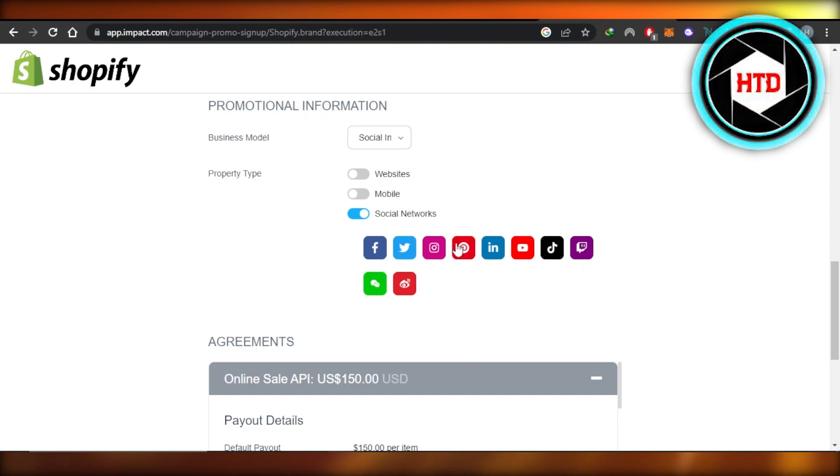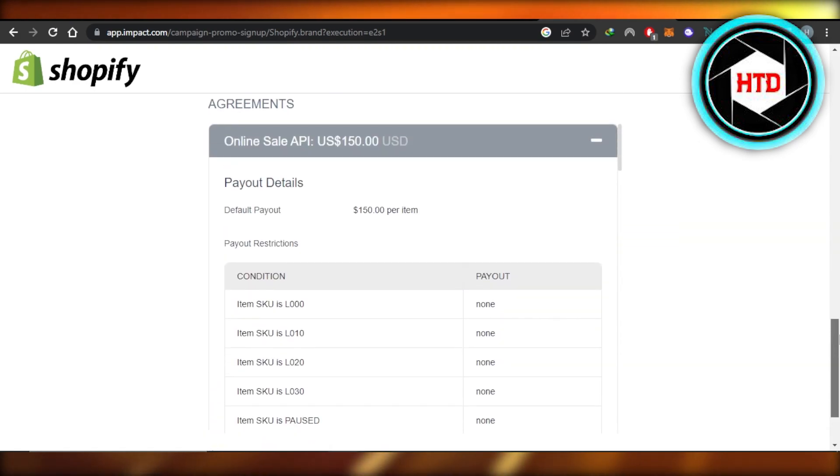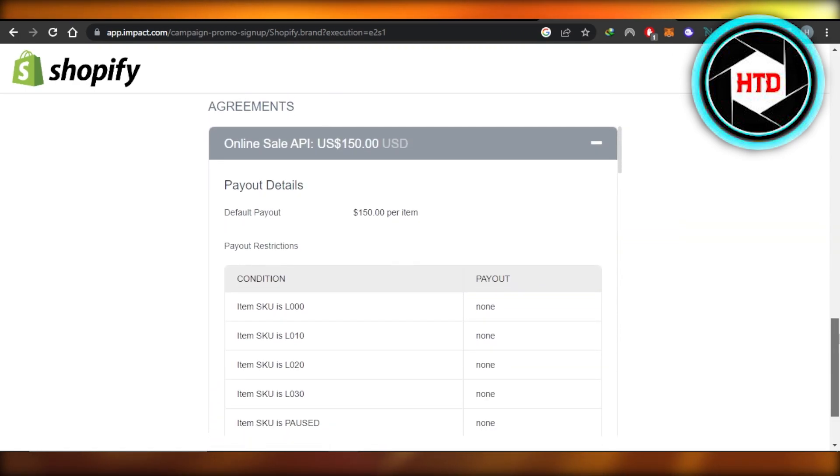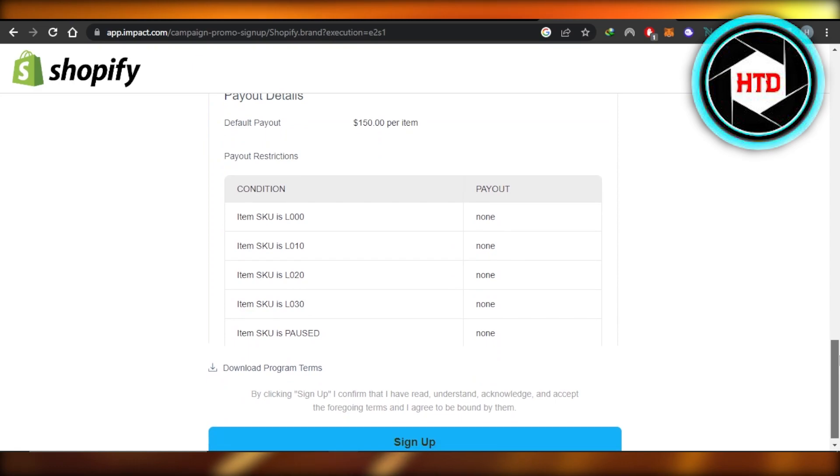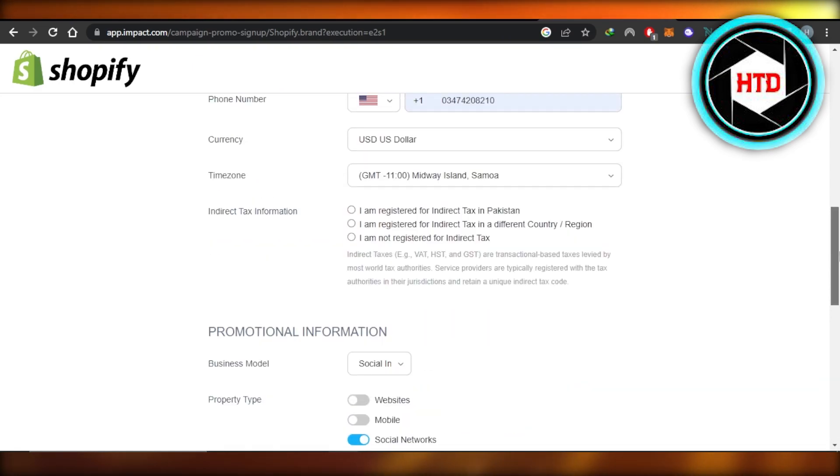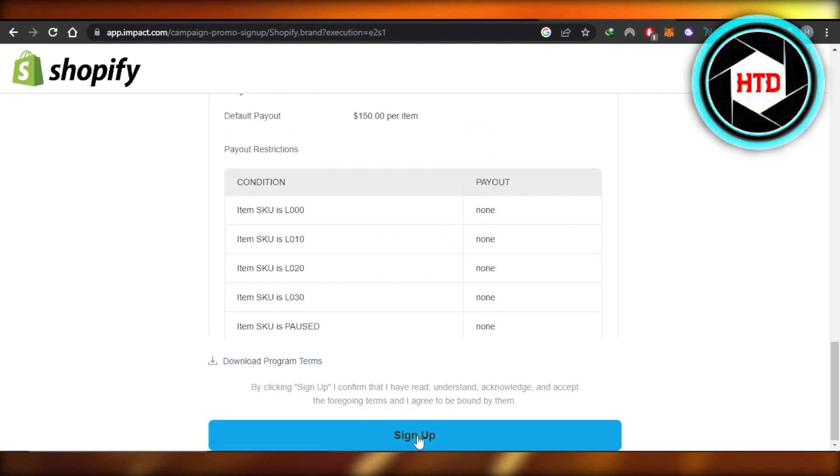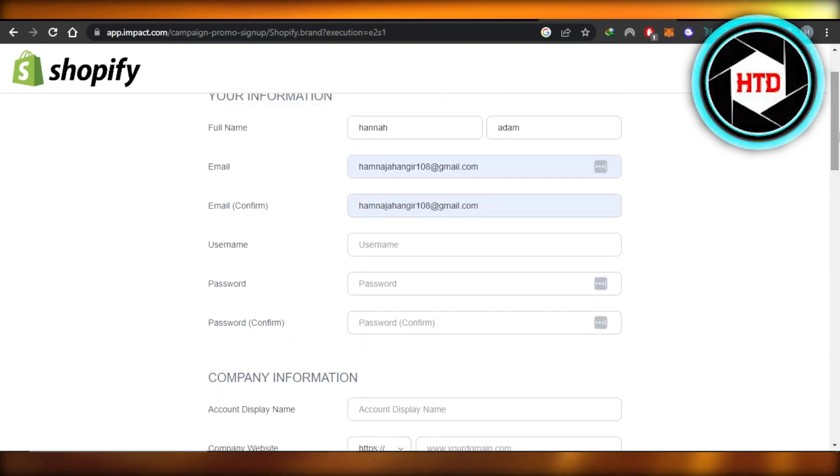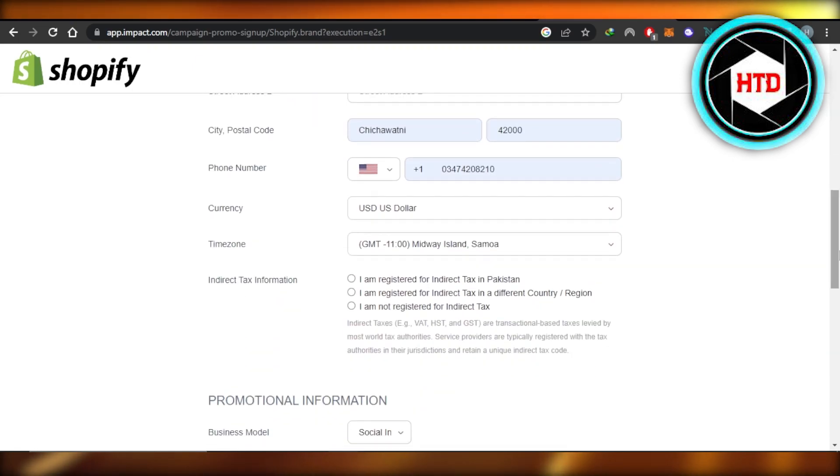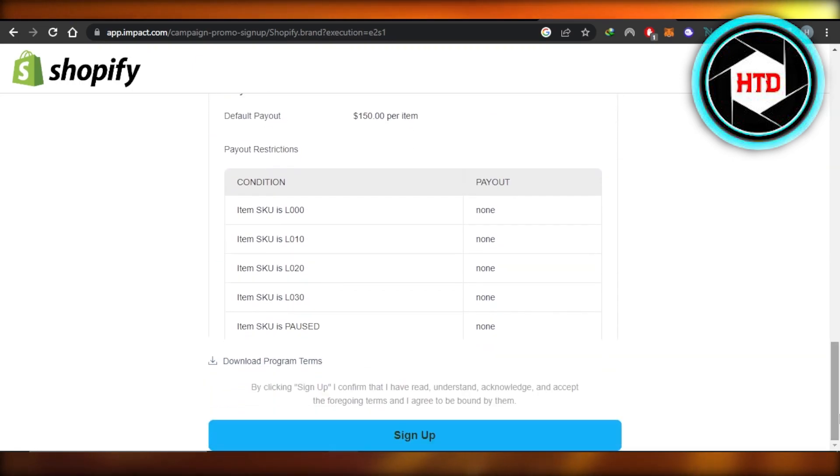And then we have an agreement right here. Payout details: the payout is going to be $150 per item right here. You can also download the program terms. Now click on Sign Up and your new account will be created on Shopify affiliate and you will be able to then start affiliate marketing with Shopify and earn your commission.